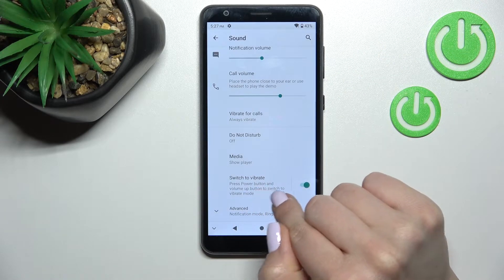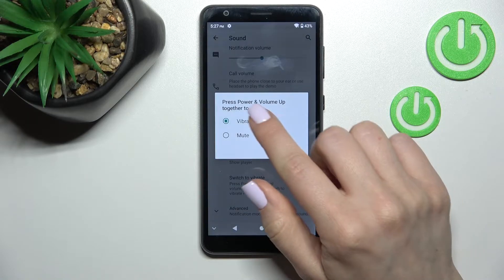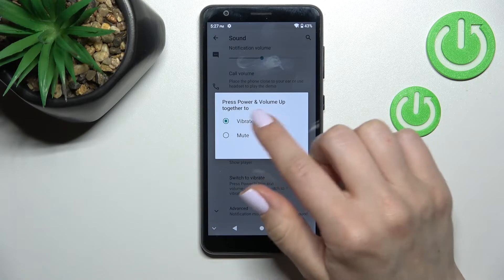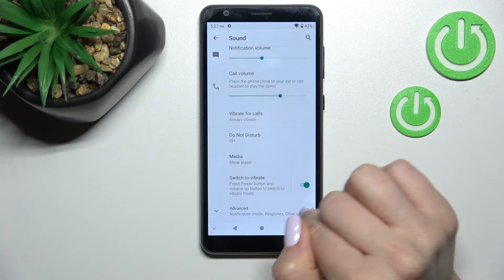Also we have here the power button and volume down button — you can press them to vibrate or to mute.